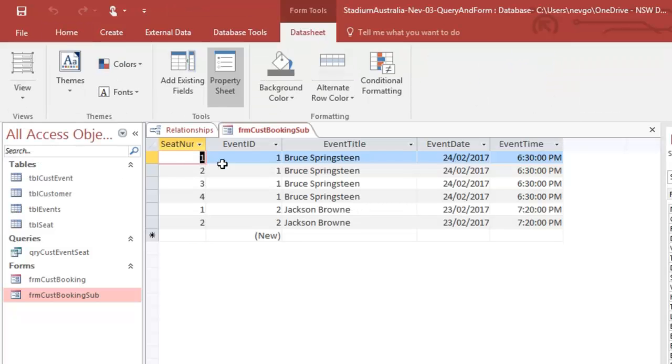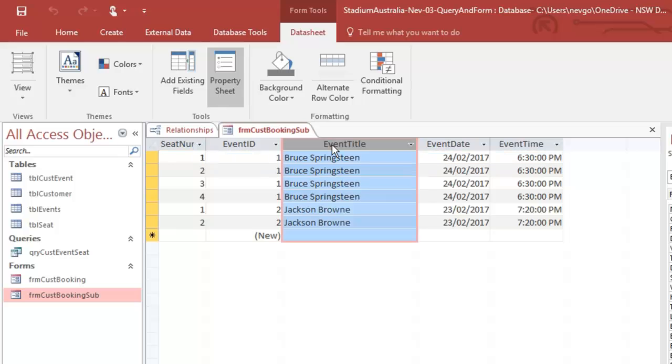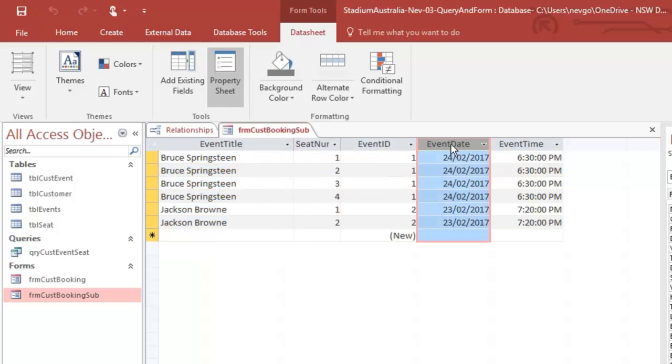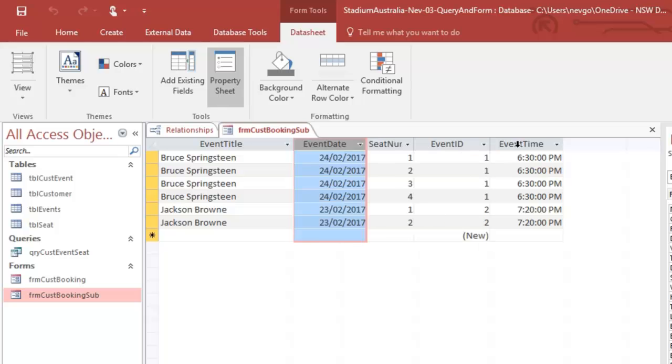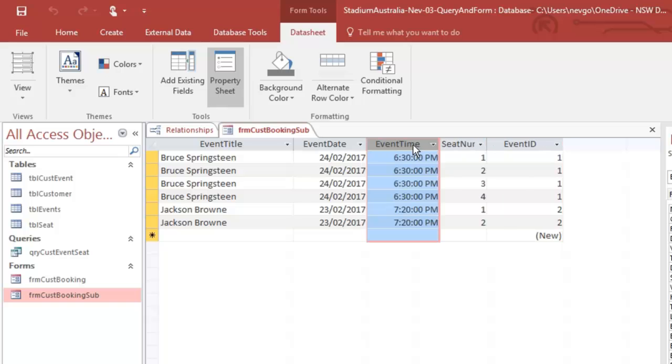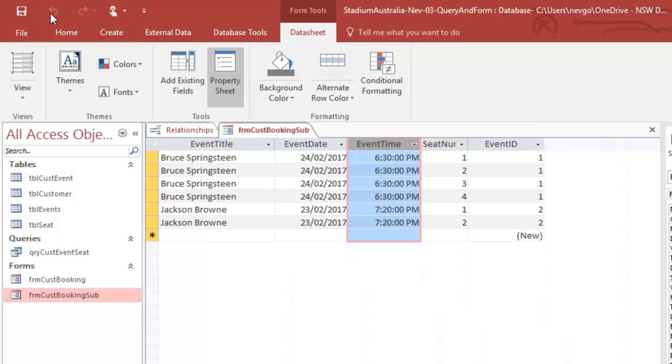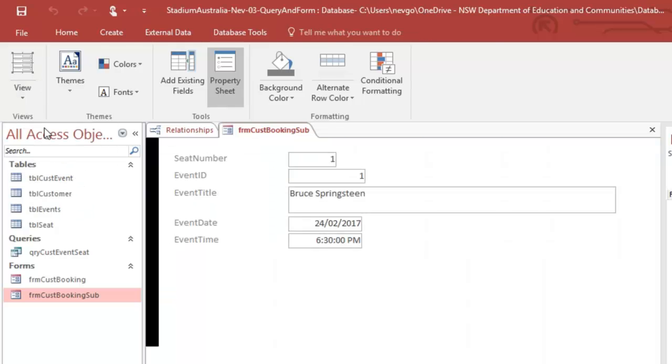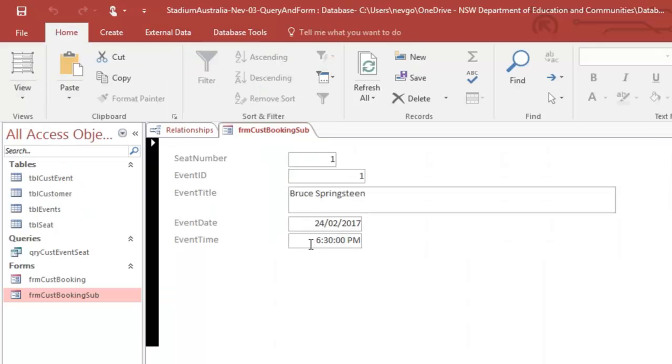Now, in fact, in data sheet view, I want to have my event. I want to have my event date and my event time. Come on, come on, move. And I want to have my seat number, that event ID I can have hanging off the page. So I don't really need it here. We'll just leave it like this for the moment. Okay. I'm going to save that layout.